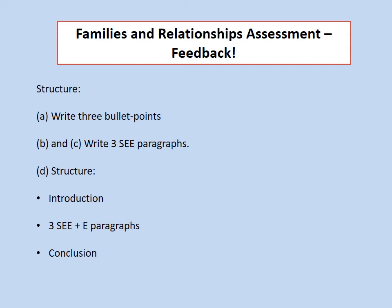Hi Year 10, this is Mr Azapardi with another video. This one's a video on the assessment that we did before Christmas, giving feedback on that assessment. You should have received scanned copies or photographs of your assessment papers with my marks on them. This video is really to show you where you picked up the marks and where people dropped marks.